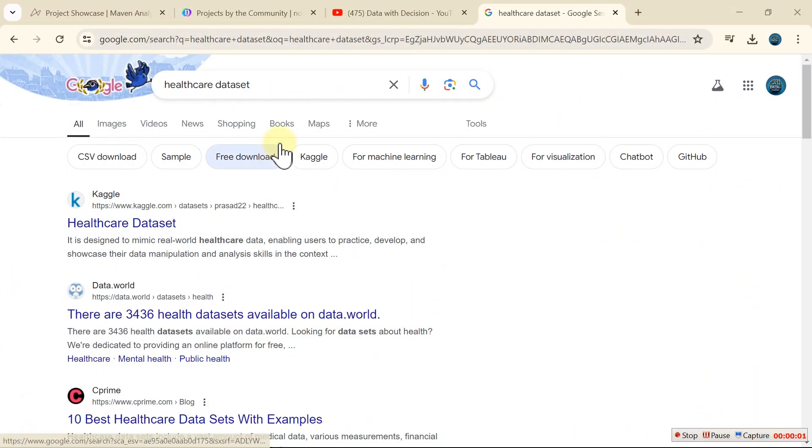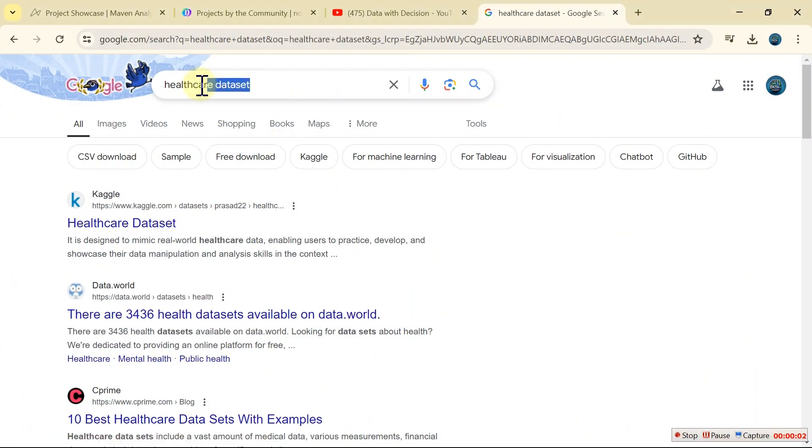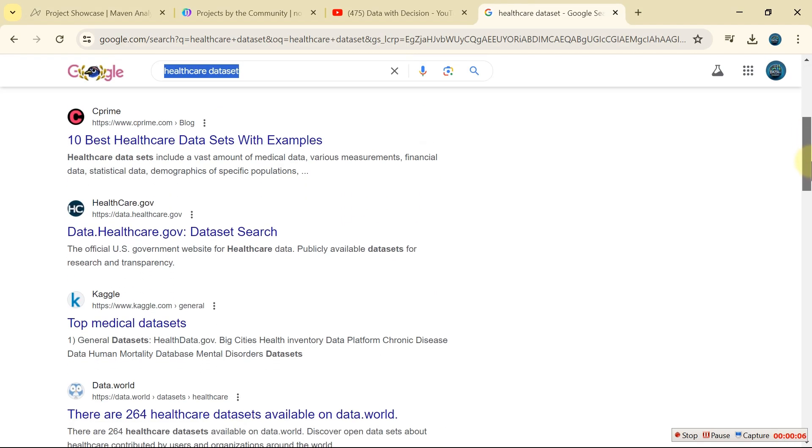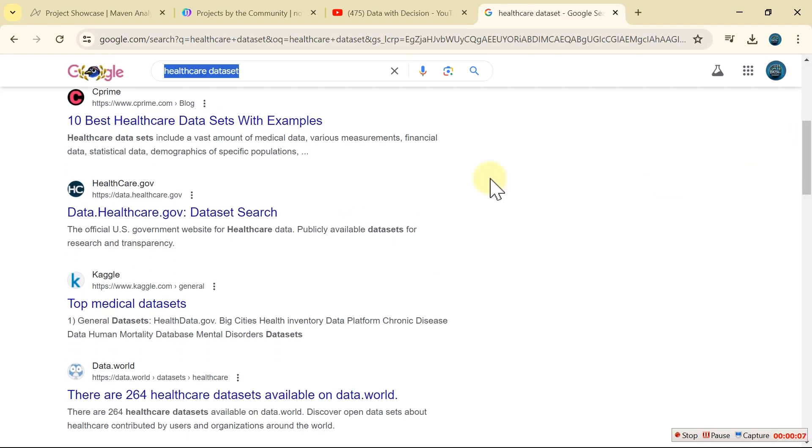After you have listed your top companies, the next thing you have to do is go to the internet and search for datasets that are peculiar to those companies. Get them downloaded to your PC and start creating your projects. By doing this, you are going to have industry-specific content inside your portfolio.